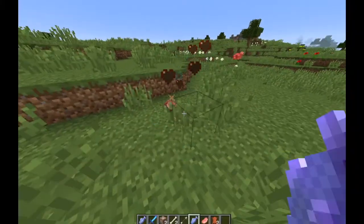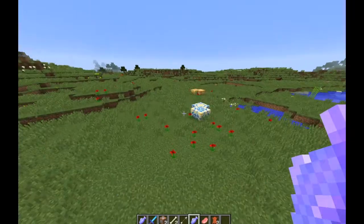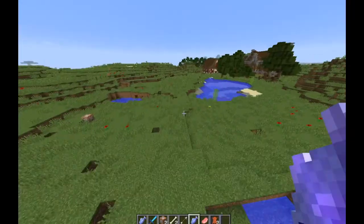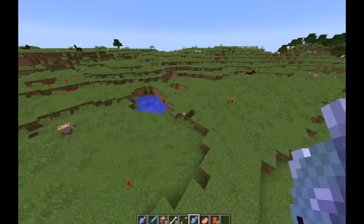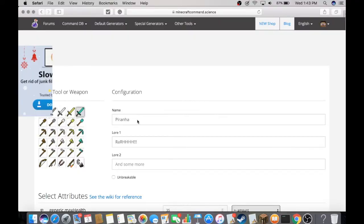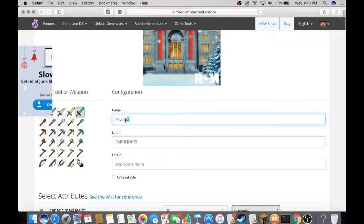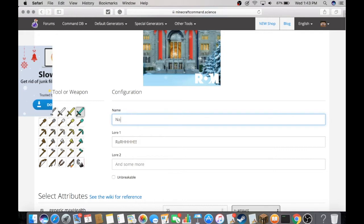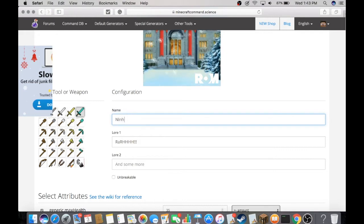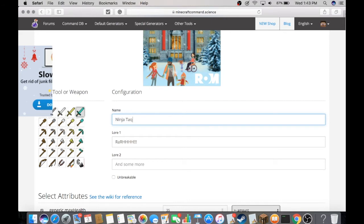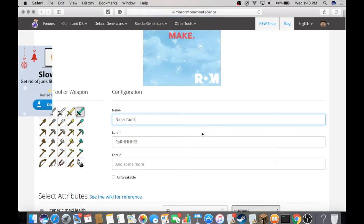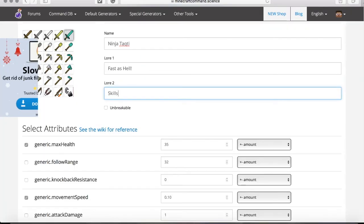Now we're going to show you how to enchant armor. For the armor, select any of these, just like the weapon we made. You can change the name—I'm going to name it Ninja Tactic. For lore, just make it random. You can select the unbreakable option.